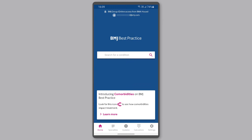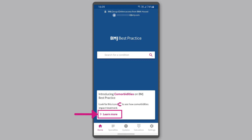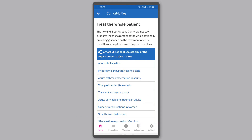Once logged into the BMJ Best Practice app, you'll be able to see information about the comorbidities tool on the home screen. Search for a condition using the search bar, or tap Learn More to browse all topics that include the comorbidities tool.